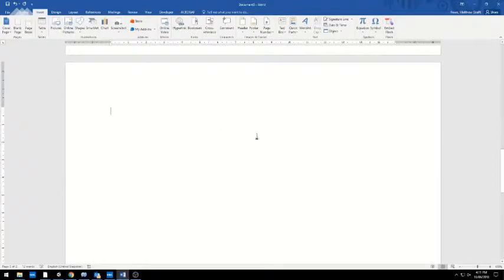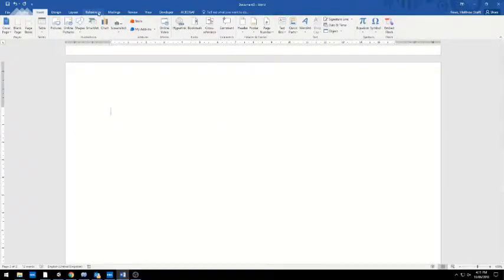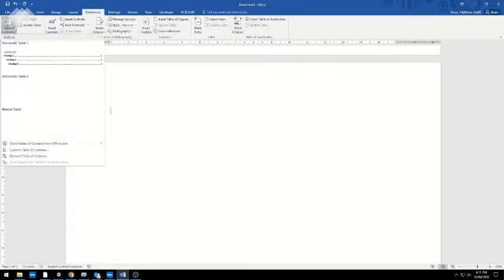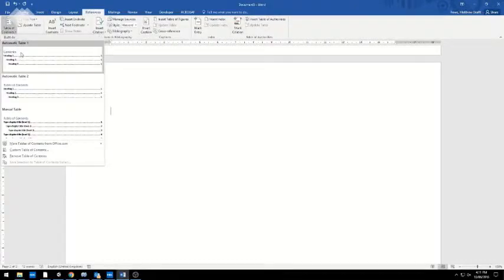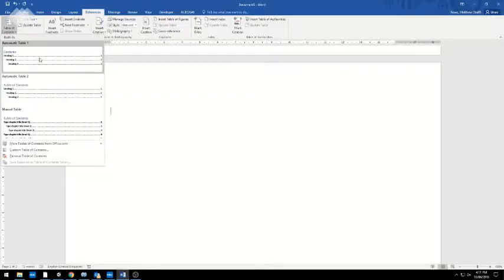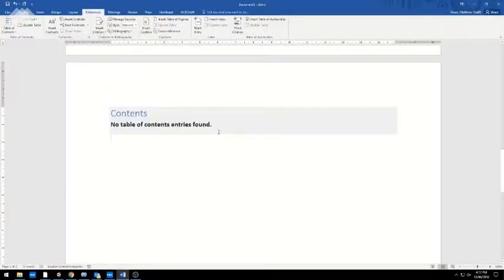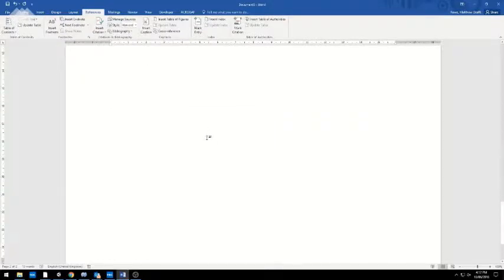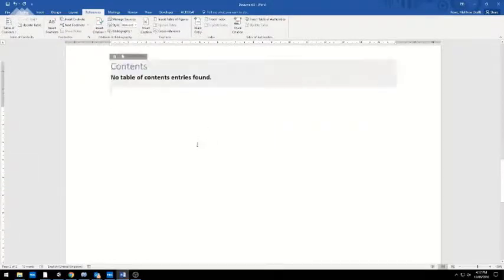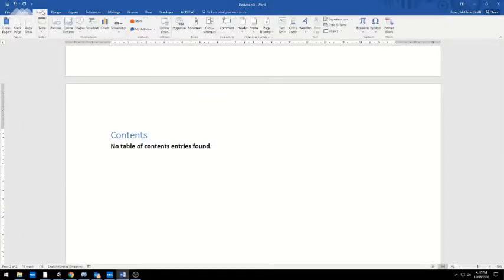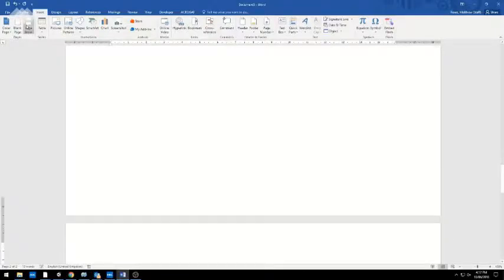This second page I reserve for my table of contents. So up here, References, Insert Table of Contents, gives you a few different styles. The first one's the easiest. Don't worry about the fact this says 'no entries found' because there aren't any yet.